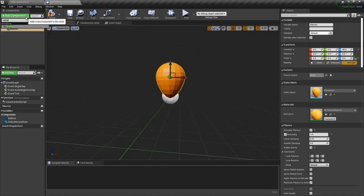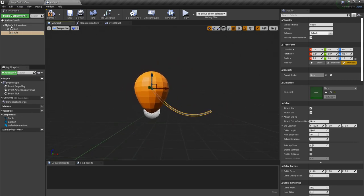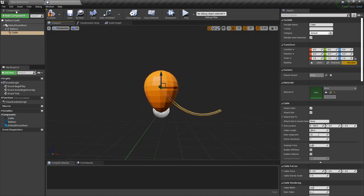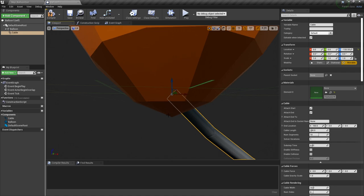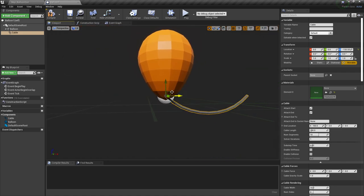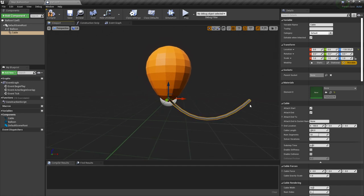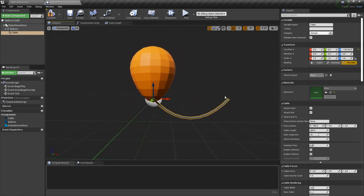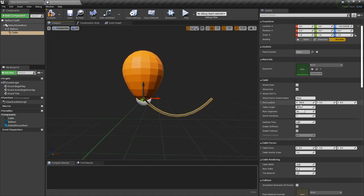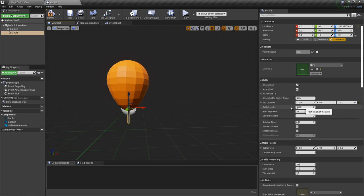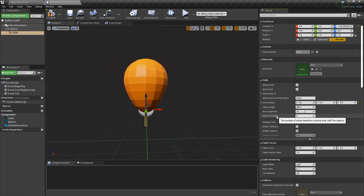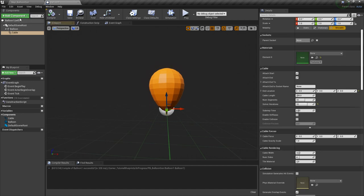Now let's create the cable component. This is going to be parented to the balloon, so it moves with the balloon itself. We want it attached at the lower part of the balloon. The other end is going to be attached to the actor that we attach the balloon to, so we put zero here since we'll change this via blueprints. Let's put the solver iterations to ten so the cable is more stiff and doesn't slack.